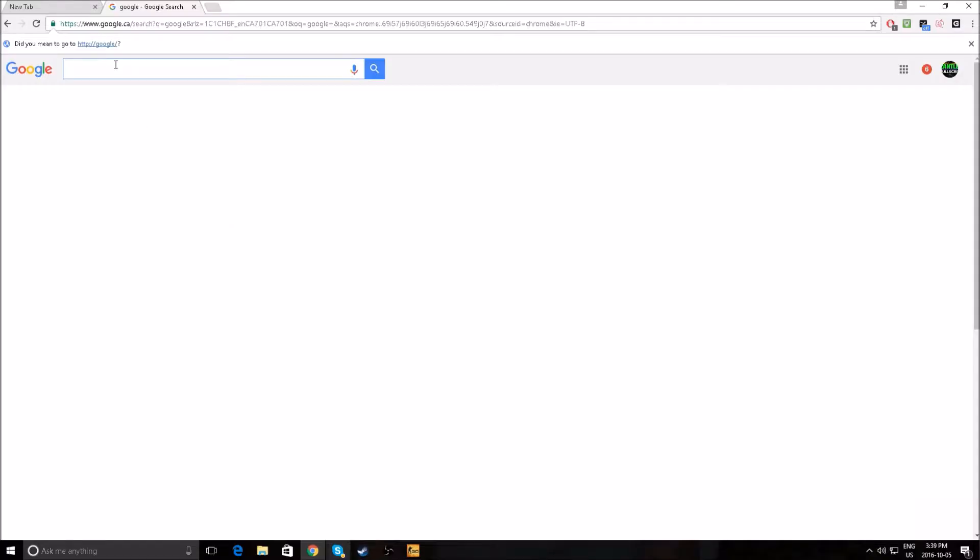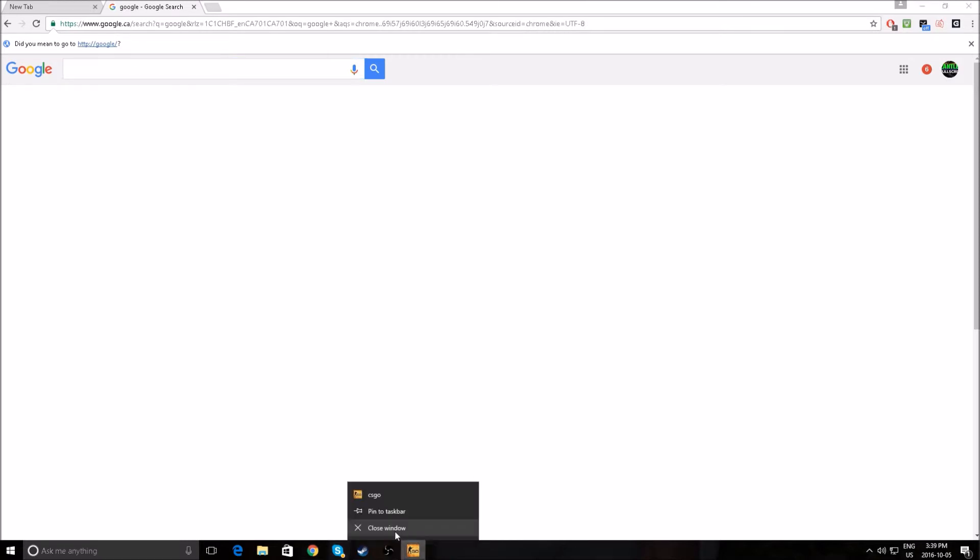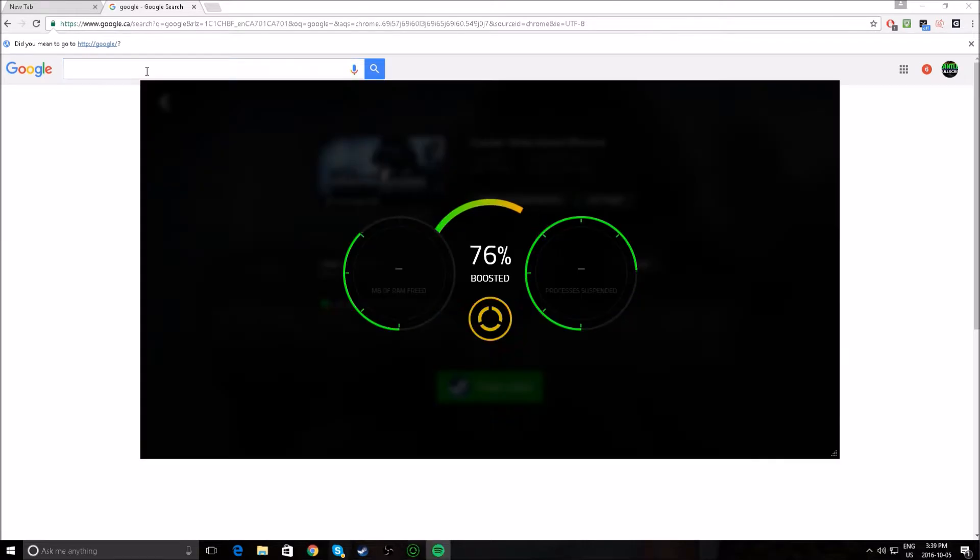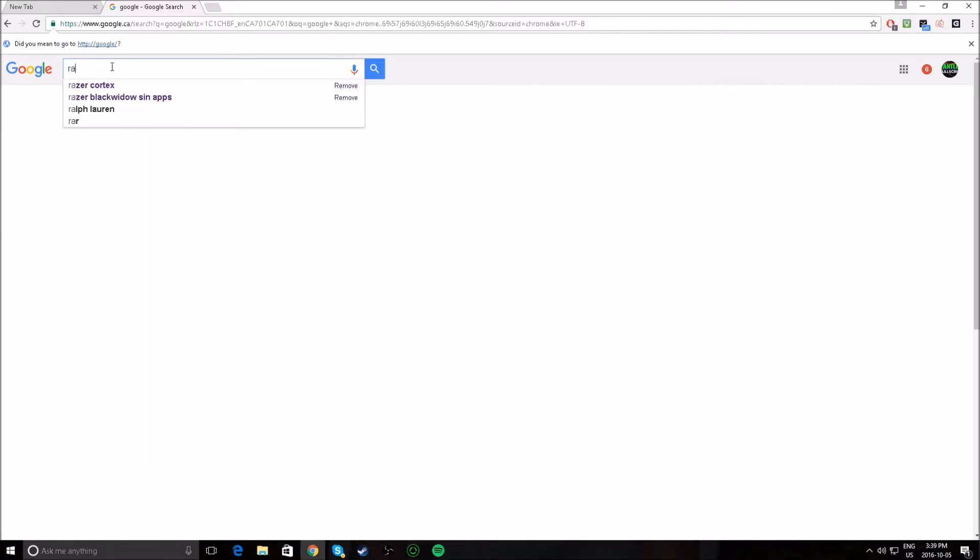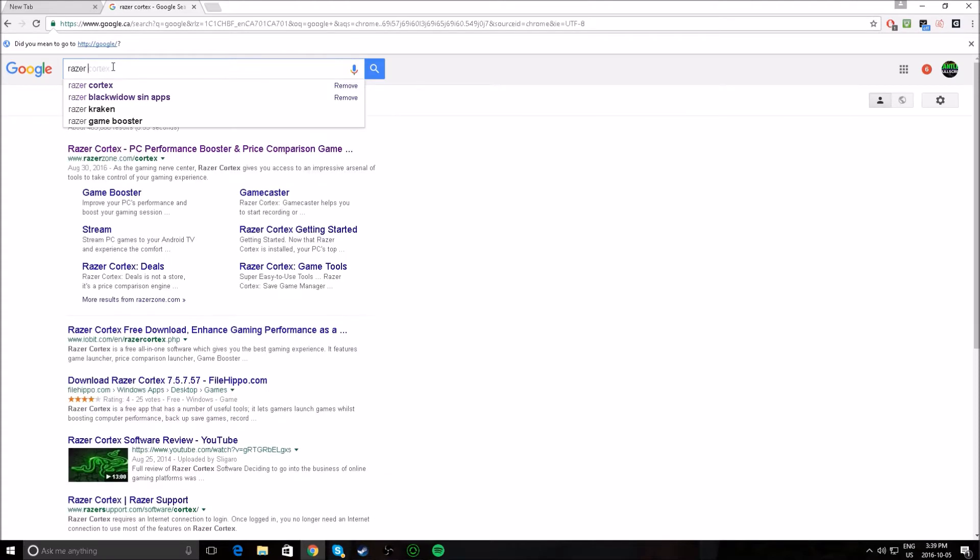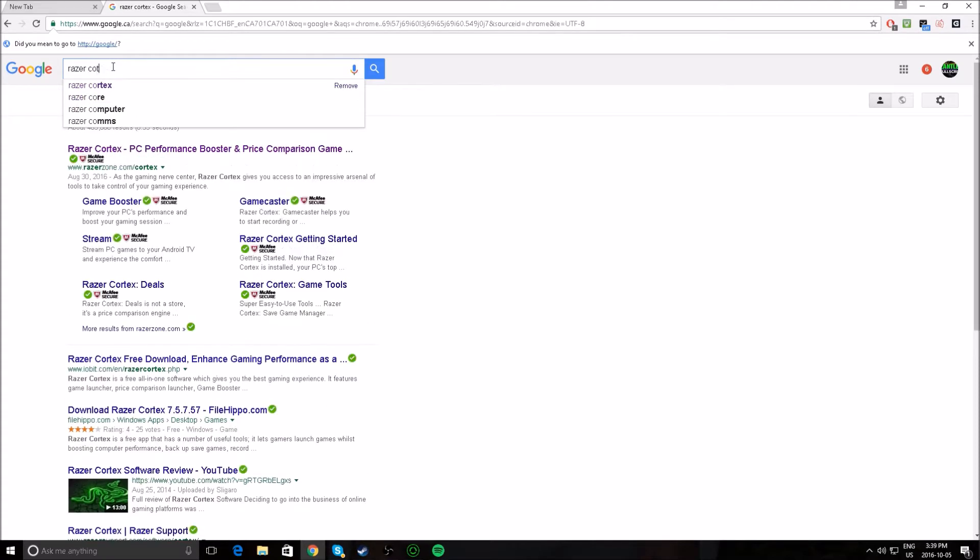Okay, so now that we're here at Google, I'm just going to quickly show you how to download Razor Cortex. So, this is what you do, just type in Razor Cortex.